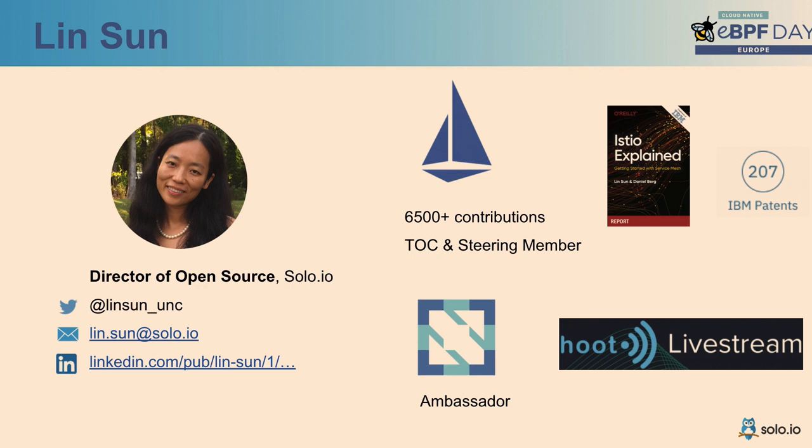I'm a very long time contributor to the Istio project, one of the founding maintainers there. A couple of fun facts about me, I recently became a CNCF ambassador. I also run a live stream every week to chat about Istio, Envoy, GraphQL, eBPF.